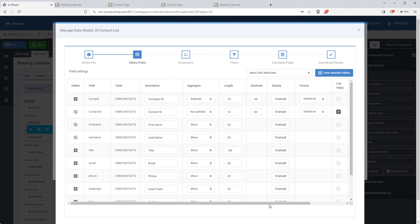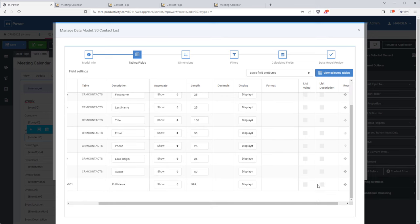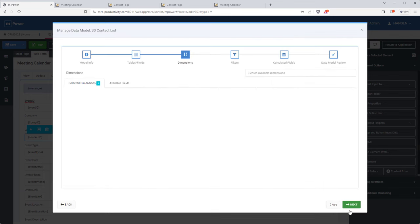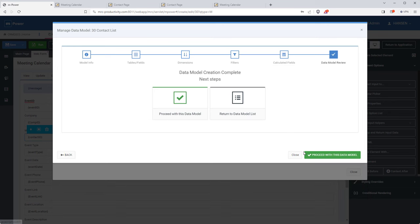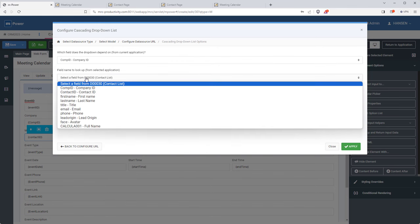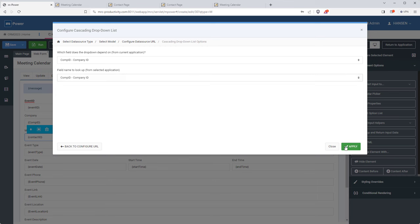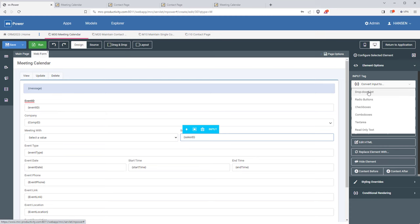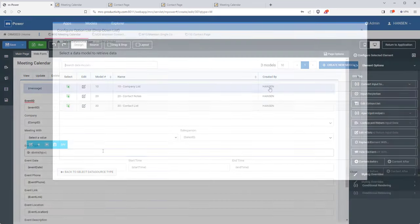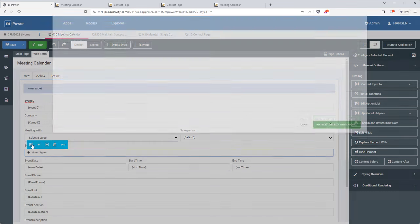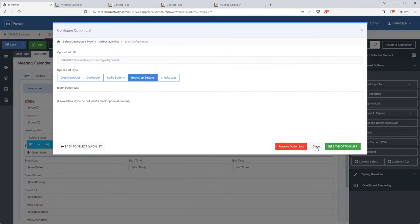Now I can select the contact ID as a list value and use my new calculated full name field as the list description. I'll finalize this data model and finish up the cascading dropdown list. I also need dropdowns for salespeople and event type — I'll do those in the background since it's the same process. For the event type I made it a button list rather than a dropdown, which I think will work better for this form.